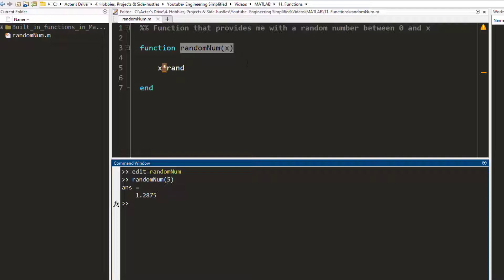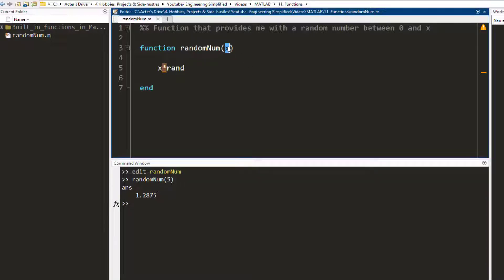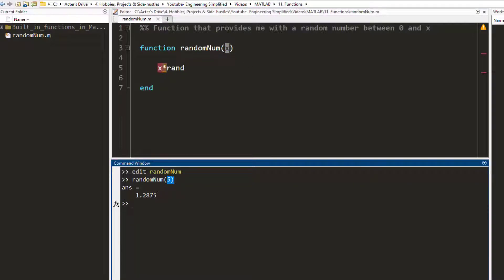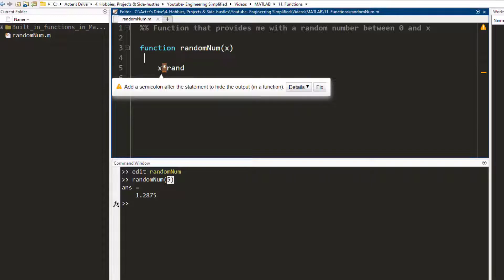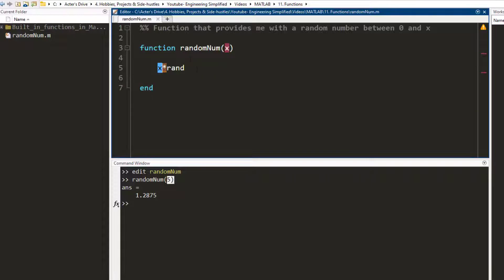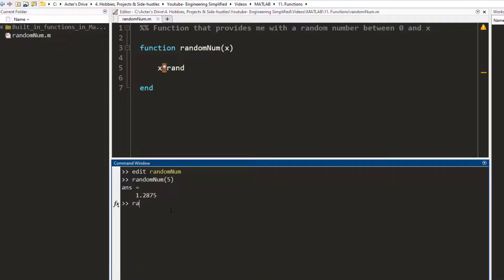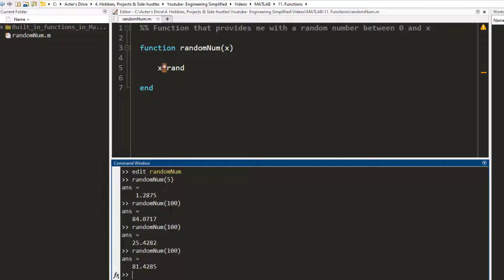In place of x it is going to input the value 5, multiply 5 by a random number between zero and one, and it is going to give me an output. If I run it again — random number between zero and a hundred — I get this. I run it again, I get this, and so forth.